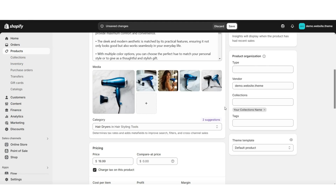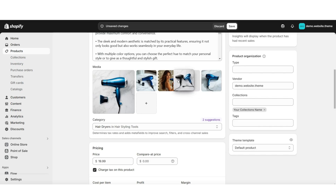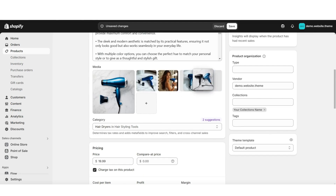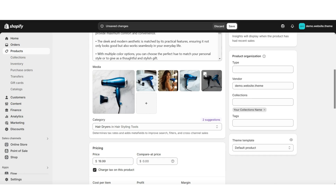Once you've uploaded your product photos, you can actually choose to rearrange them. When you select a picture, you'll be able to drag it around the product media gallery to reposition how the photos display. If you'd like to remove any photos, you'll just want to select that photo and click the remove button. You can also select multiple photos at once and remove them all at once.